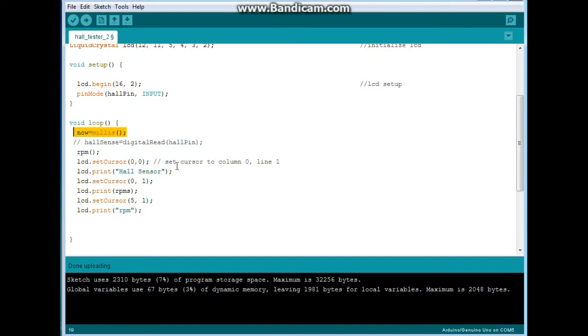Pretty simple, a little RPM counter, a Hall sensor, it can be a switch, it can be a counter, it can be a whole lot of things. It's just another way of getting input into your Arduino to make it do something useful.